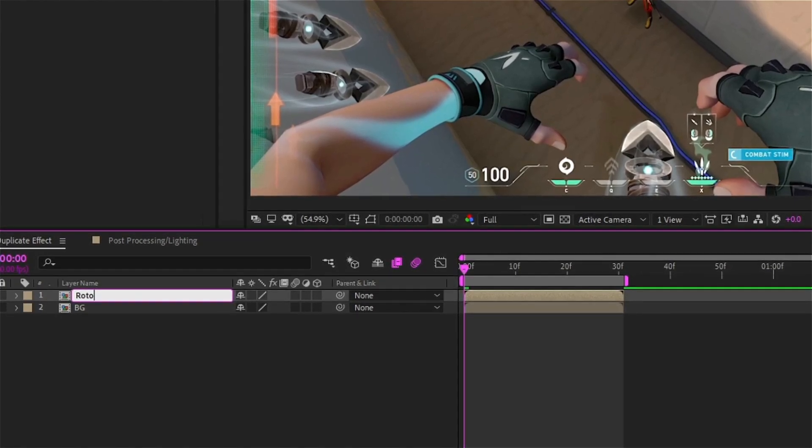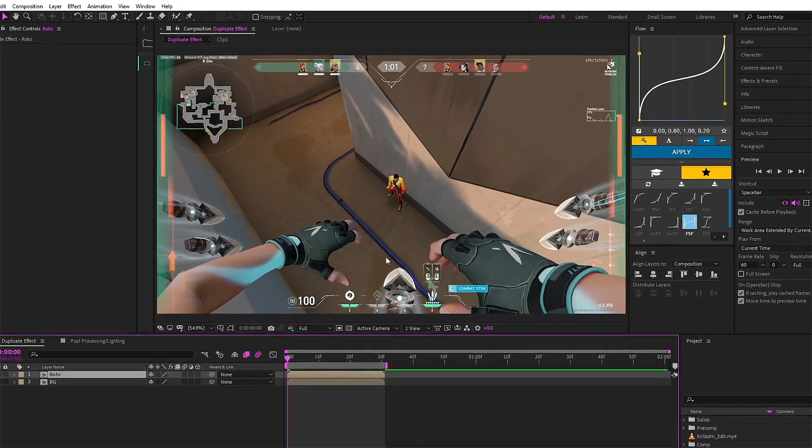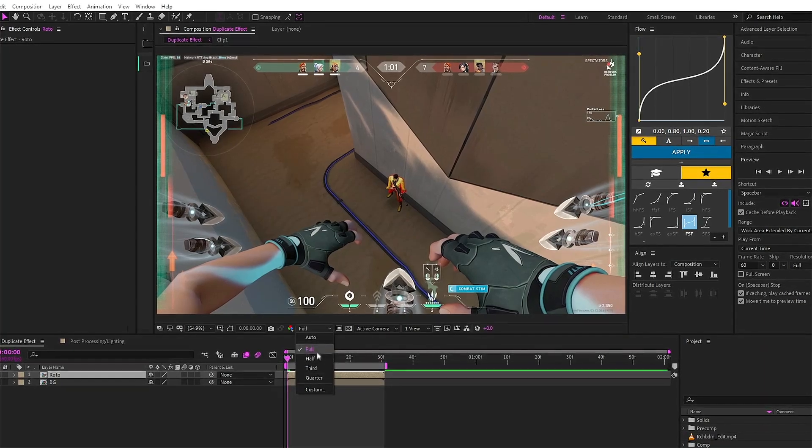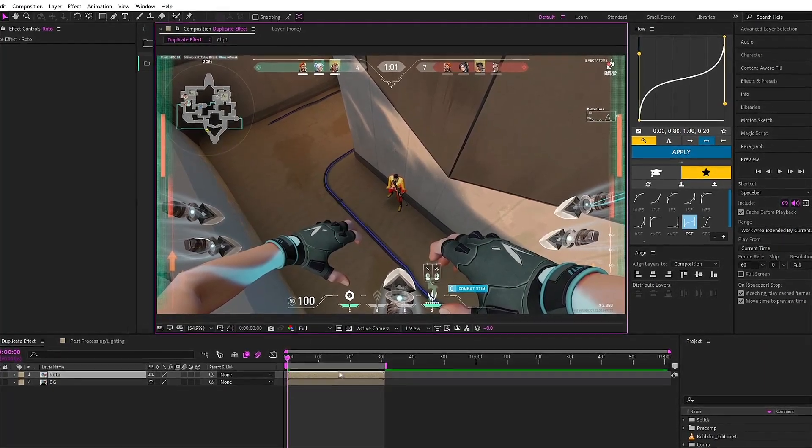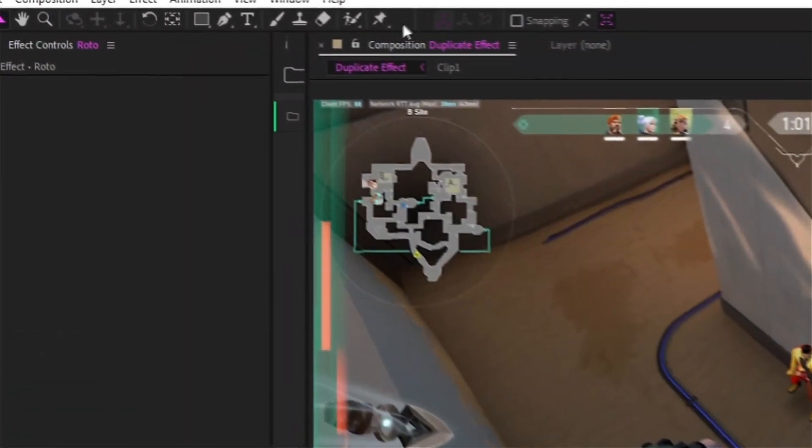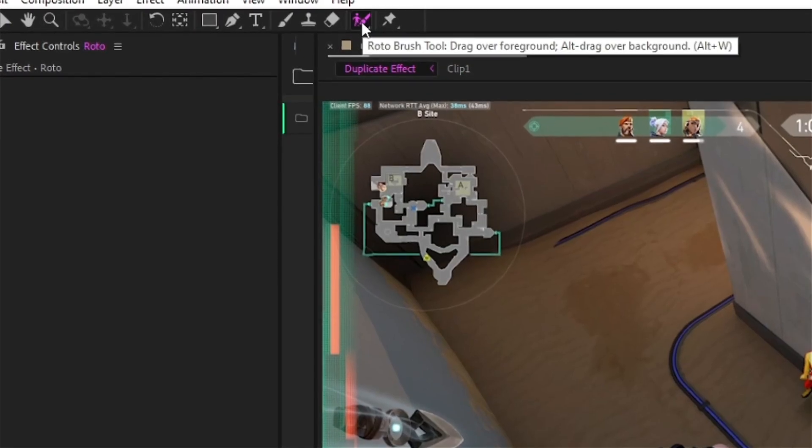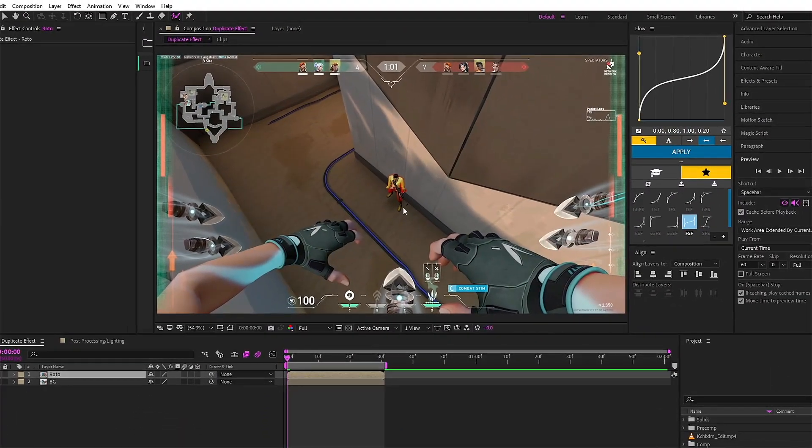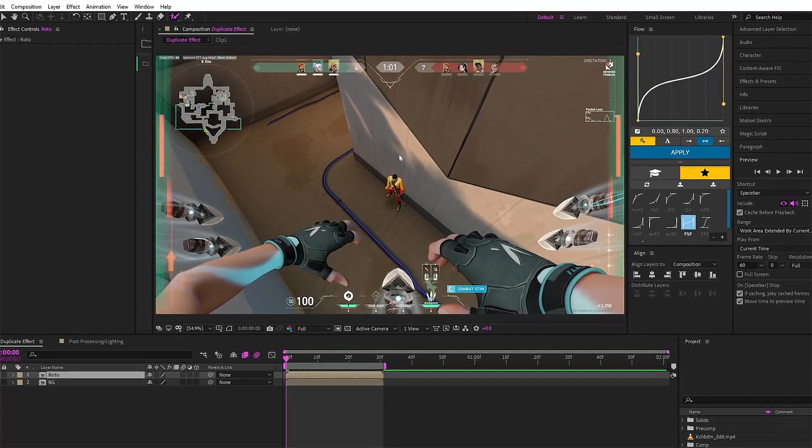Also guys, make sure you hit the preview scale to full so that you get full details in rotobrush section. What you have to do is hit this rotobrush - you will get it on the top - and double click on the layer whichever it is you want to rotobrush.